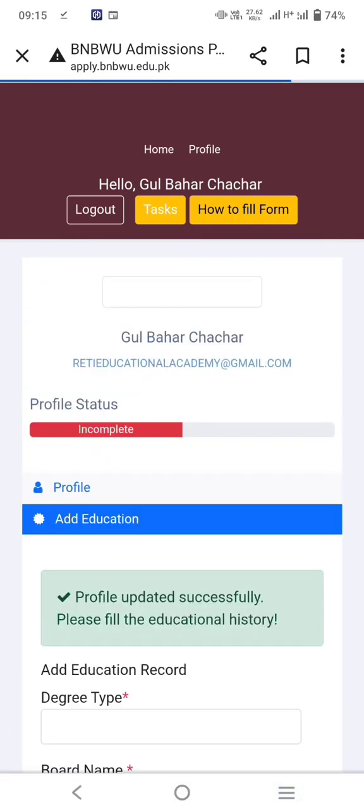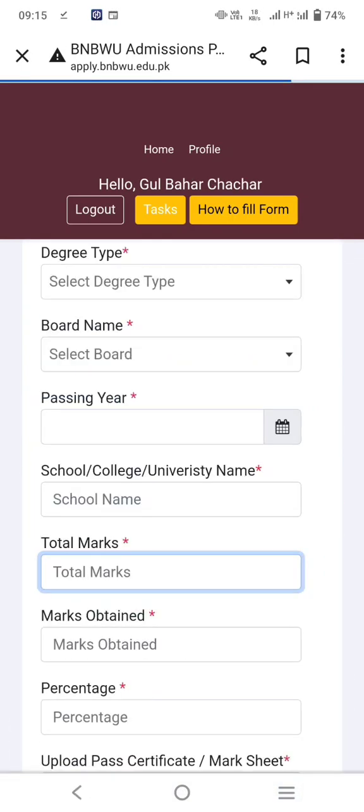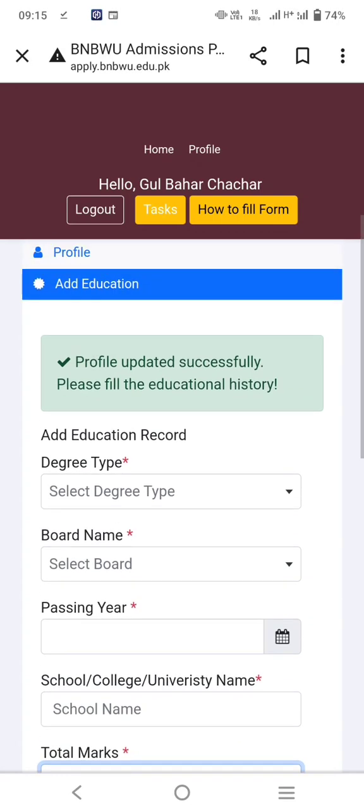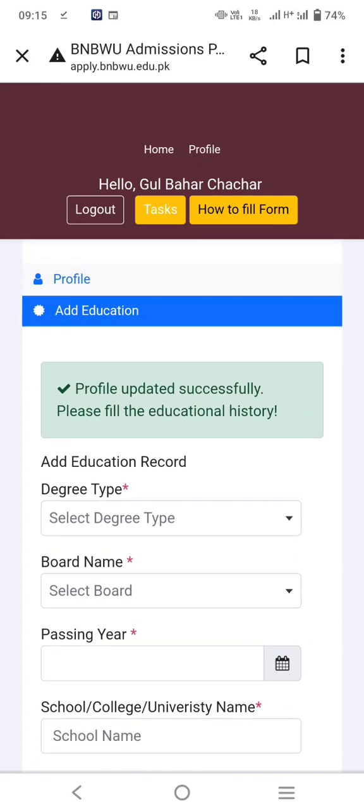In the medical information section, if you have any disability select yes; if not, select no. Then proceed further. The profile will update successfully and it will prompt you to fill in the educational history.